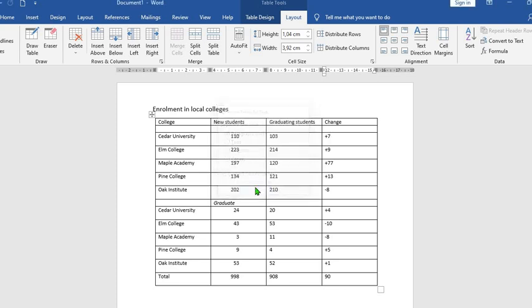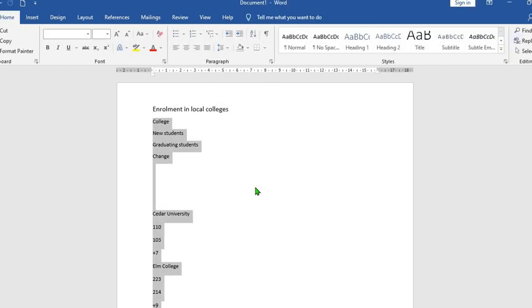This will treat every word or number within the table as a paragraph.